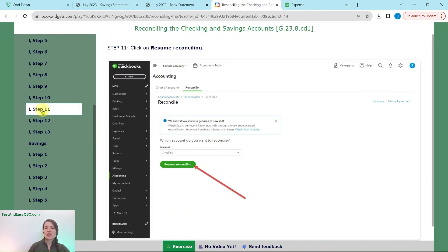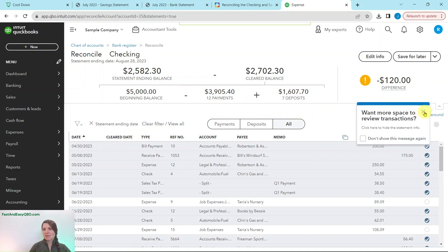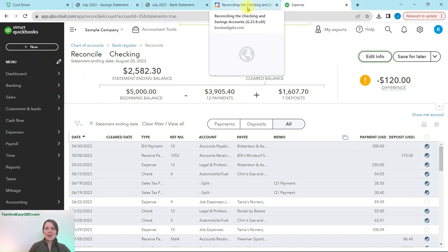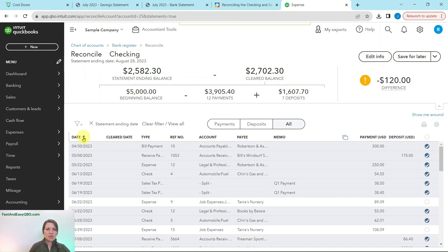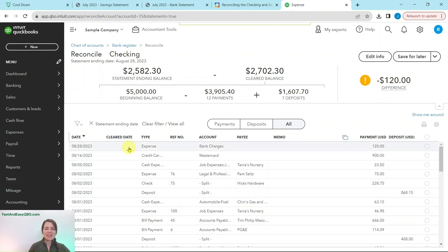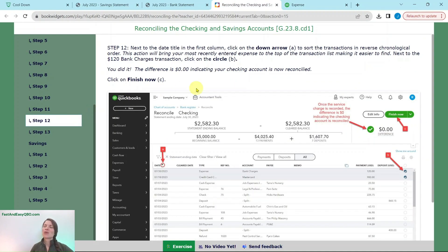Now go back to reconciling by clicking the green Resume Reconciling button. Click out of any pop-ups that appear. To find the $120 charge, sort by date — click the down arrow on the Date column to sort in reverse chronological order; you may need to click twice. There is that bank charge for $120 — click on the circle. If you look, there is that big green check mark showing a zero difference, which is exactly what we want. As a bookkeeper, it's very satisfying to see that because you know everything has been reconciled properly.